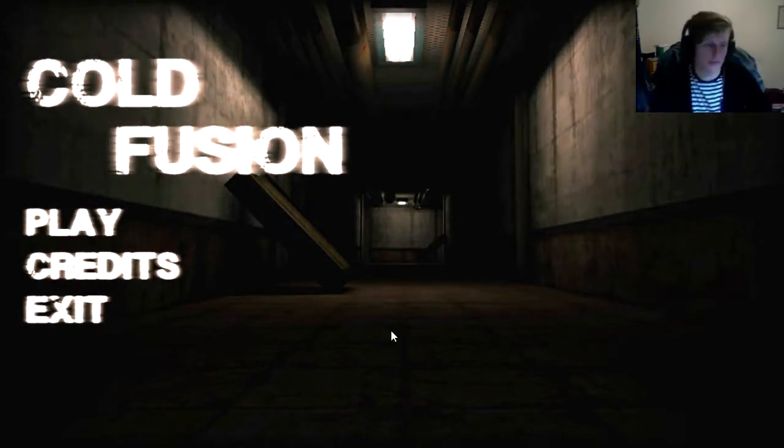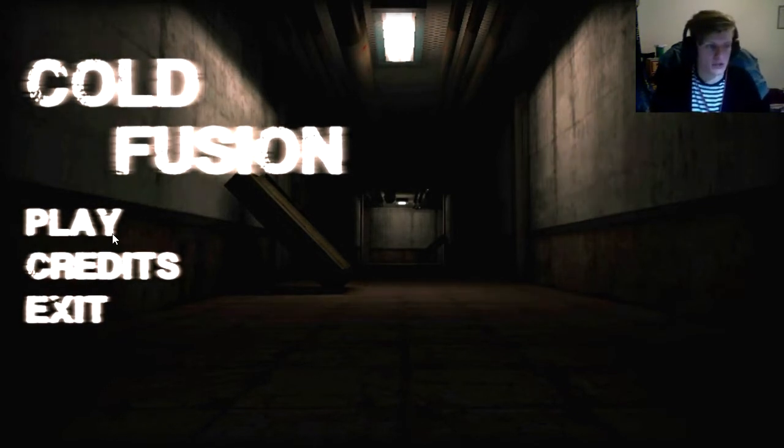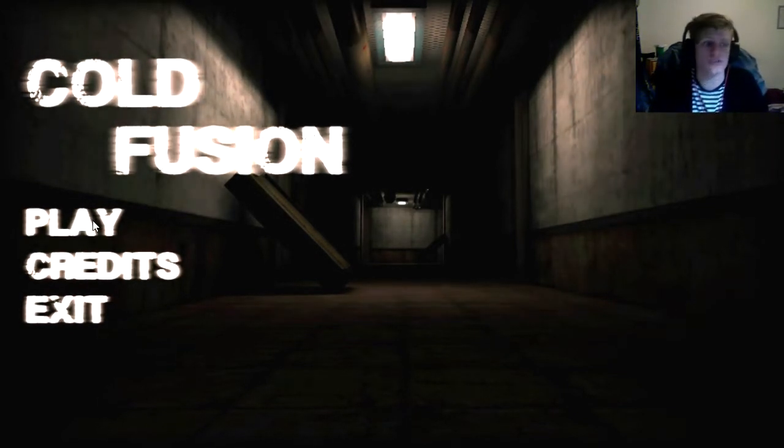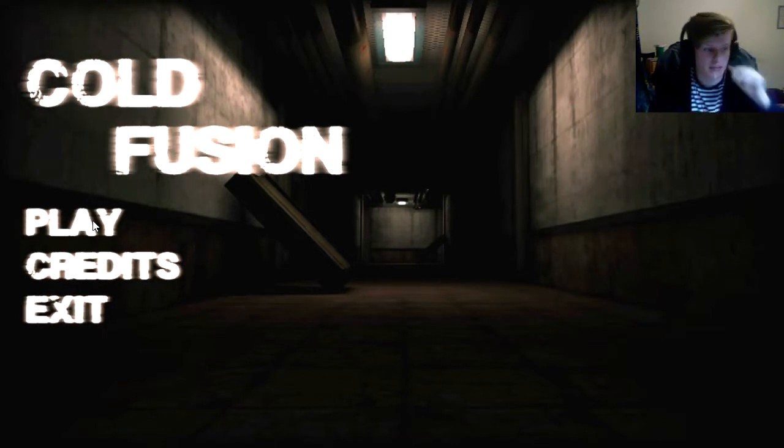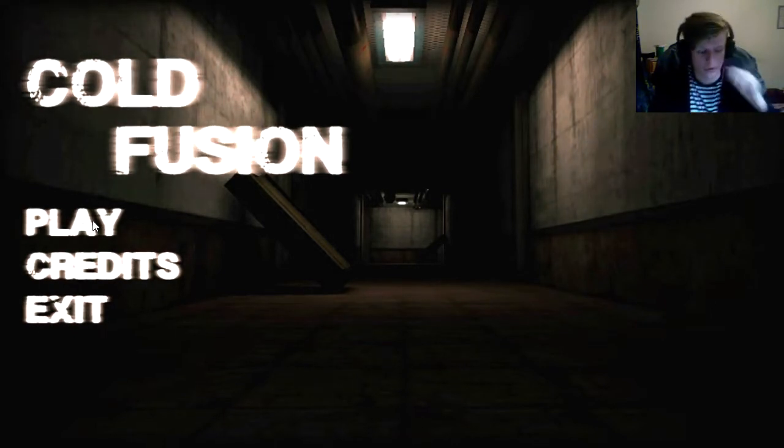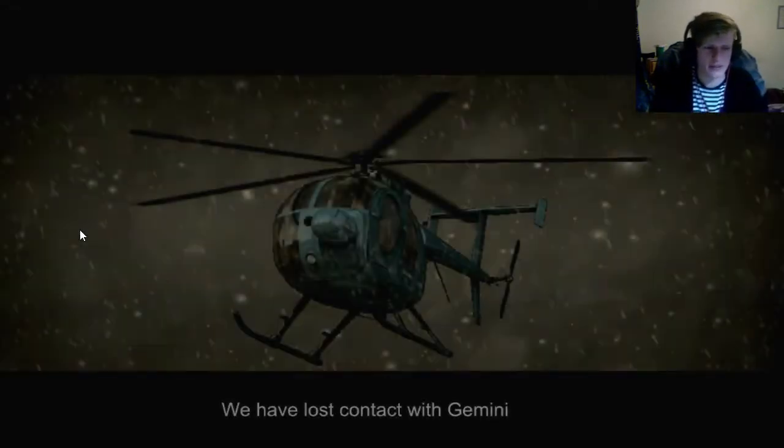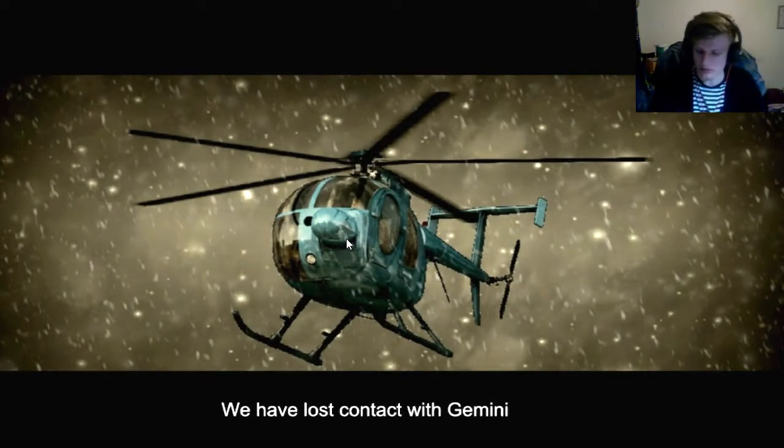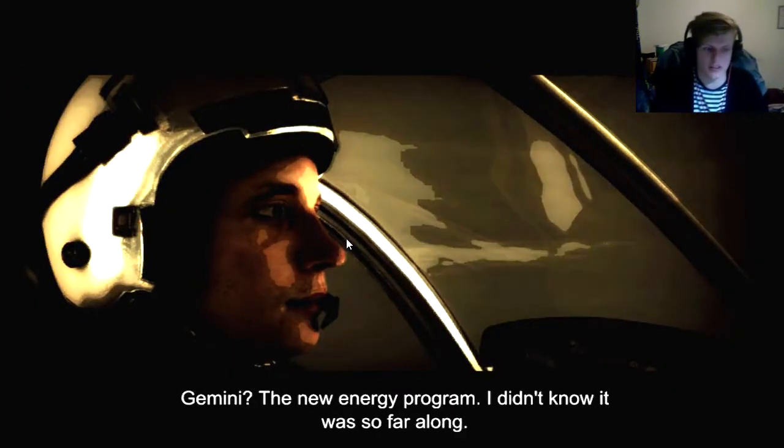Hello and welcome everybody, King Dempter here, and today we are playing Cold Fusion. This is a free-to-play indie horror game described as a cinematic indie horror.